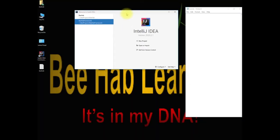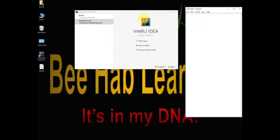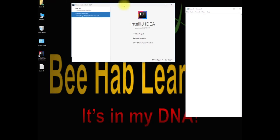Hello everybody, welcome to today's video — our fourth video in the series. Hopefully you had a good time with the other videos and found them helpful. Today we are going to do a couple of things: we are going to modify the driver class and add some additional browser settings, asking the user in the code to choose which browser to use.